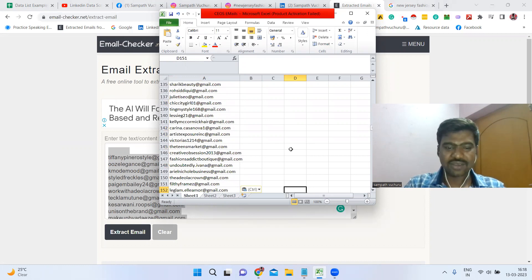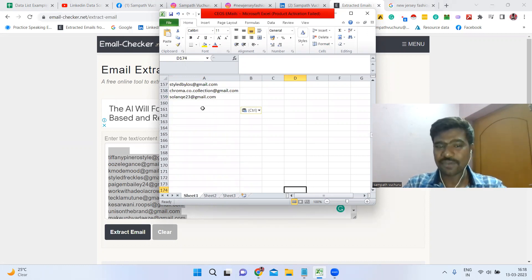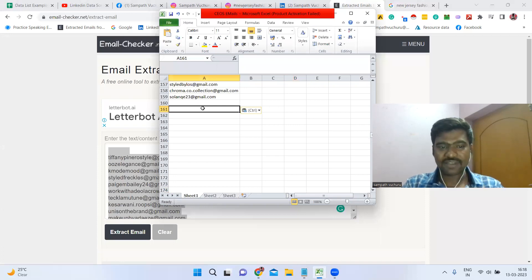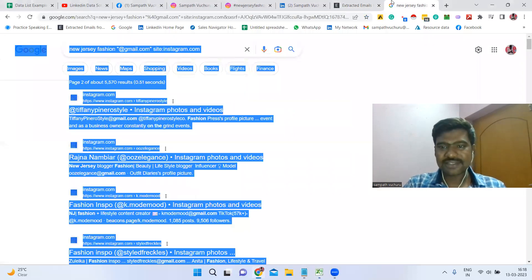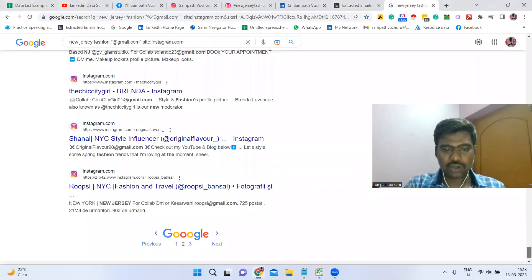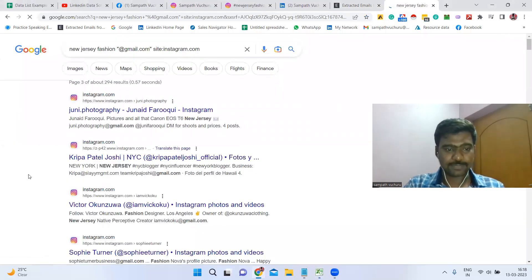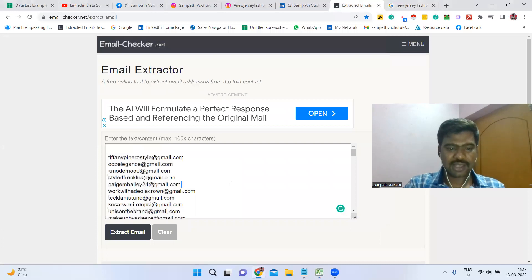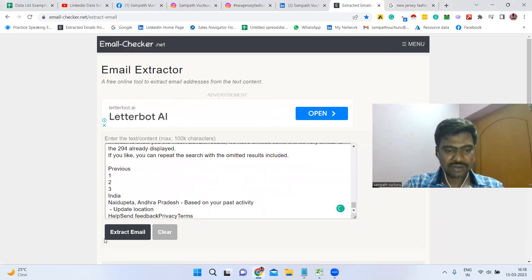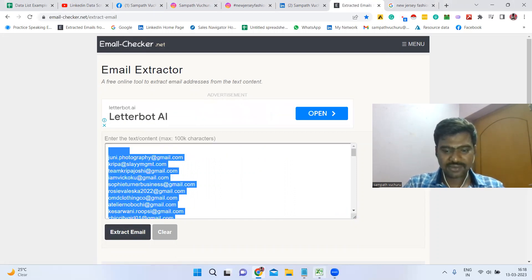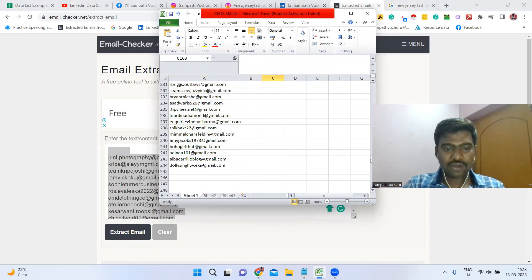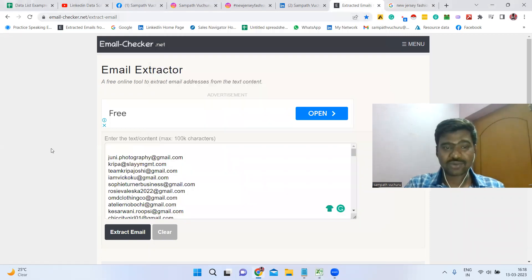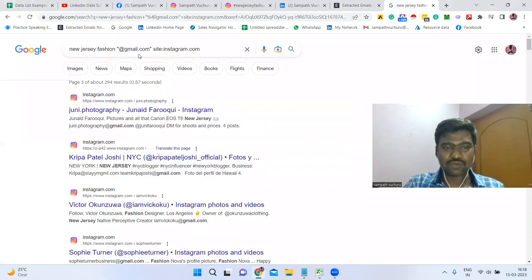Here's an amazing trick — not just hundreds, but thousands of email IDs are possible. We now have more than 150 email IDs. Going to the third page as well, copying all the text, pasting it, and clicking Extract Email gives us even more. Now I have around 240-plus email IDs collected.